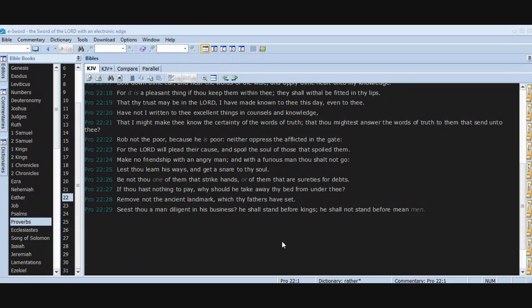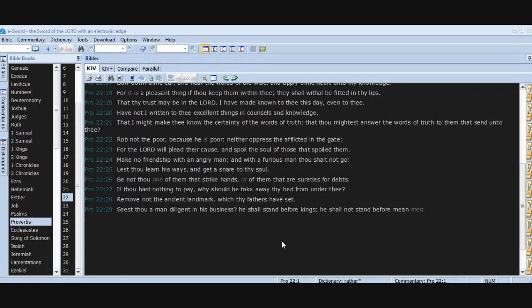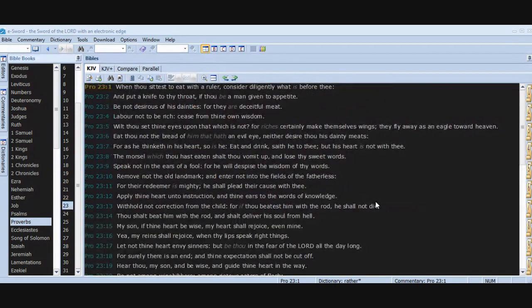Be not thou one of them that strike hands, or of them that are sureties for debts. If thou hast nothing to pay, why should he take away thy bed from under thee? Remove not the ancient landmark which thy fathers have set. Seest thou a man diligent in his business? He shall stand before kings. He shall not stand before mean men. Chapter 23.